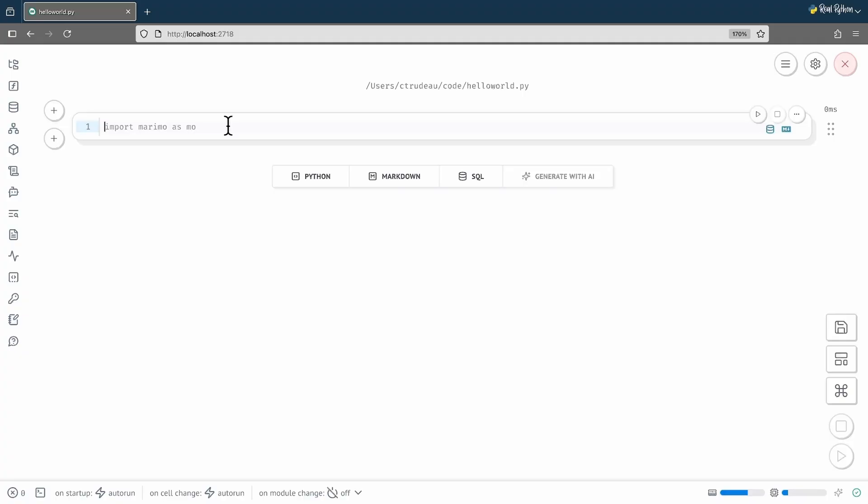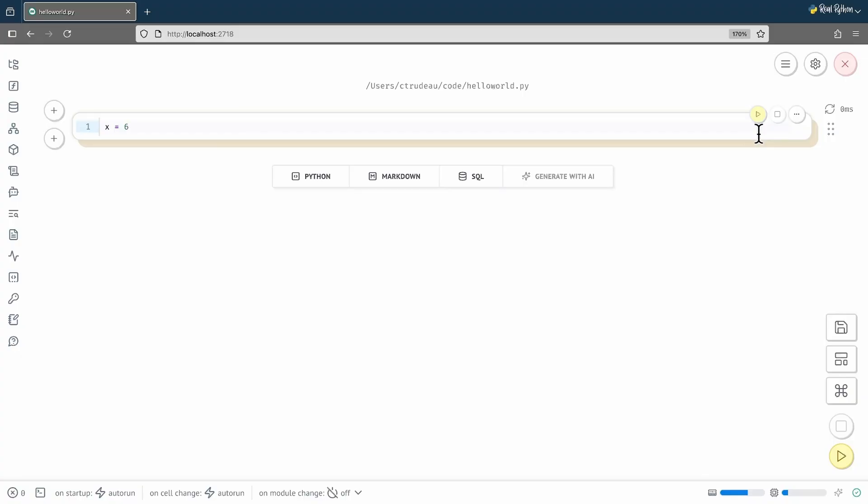Instead, I'm going to click in the cell and type something different. Notice here that as I type, buttons show up on the right-hand side. The play button is yellow to tell me that this cell has not been executed yet. I could run it, but let me type in some more code first.